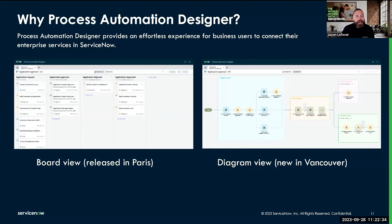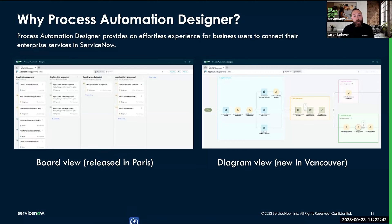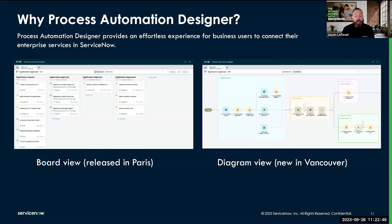Anytime that I need to take a sequence of steps that are used to achieve a business outcome — essentially a process — I can automate that process on the Now Platform using Process Automation Designer. Some common use cases: case management, incident response, procurement services.